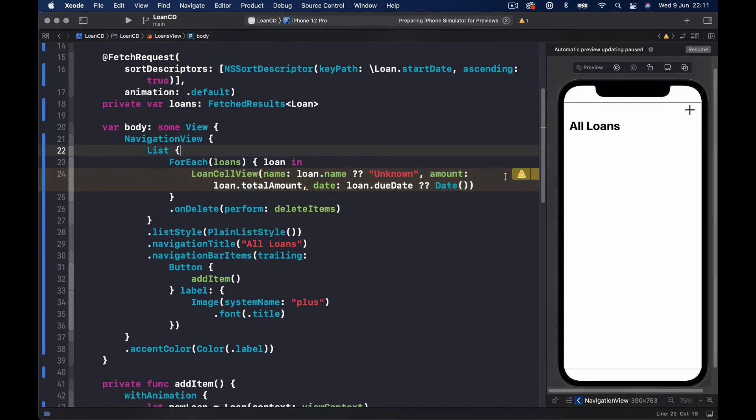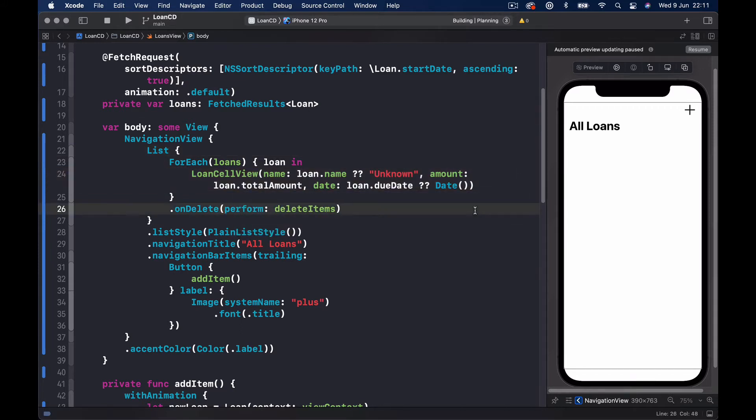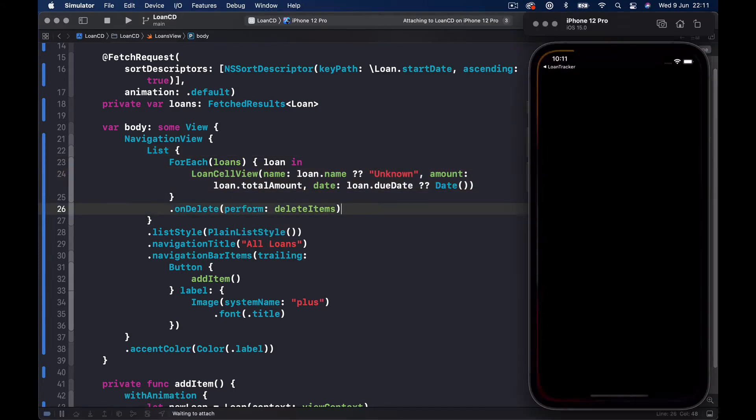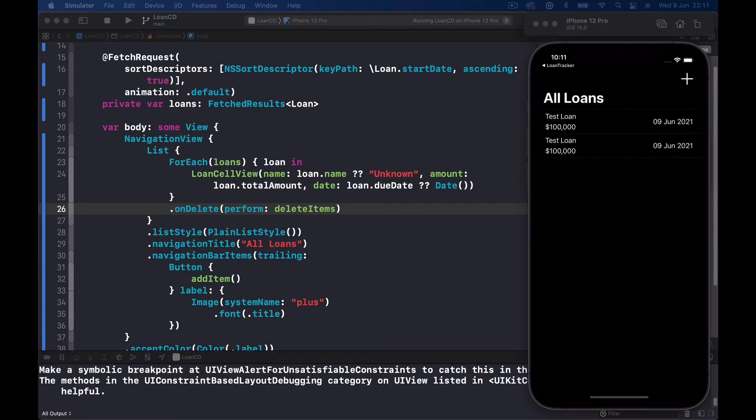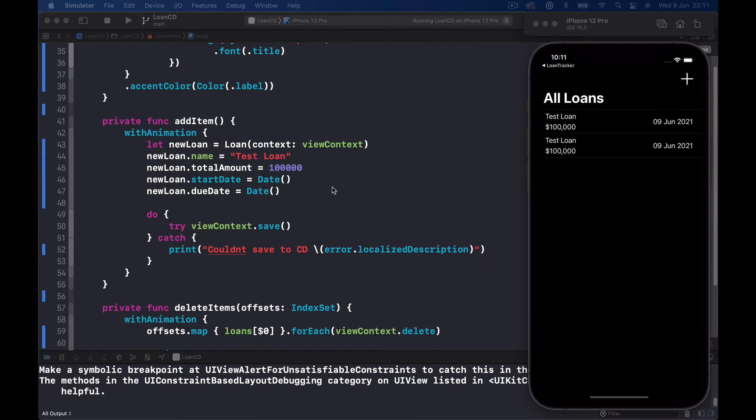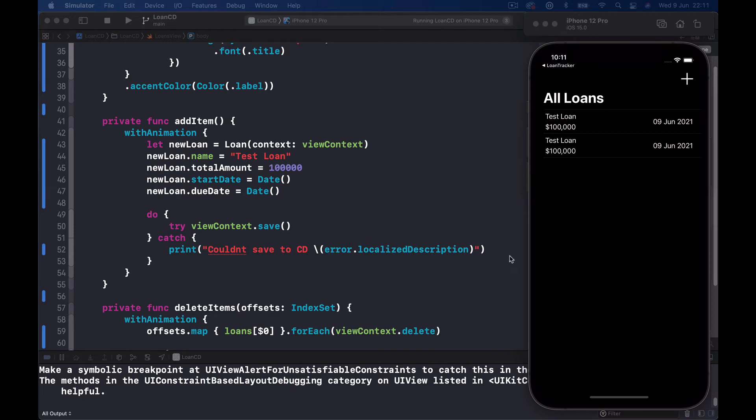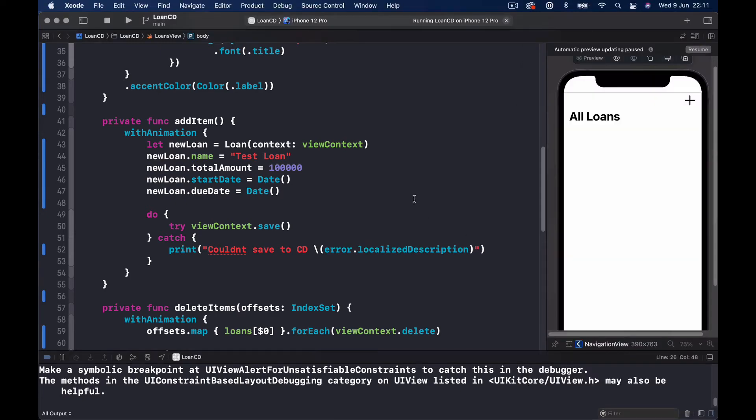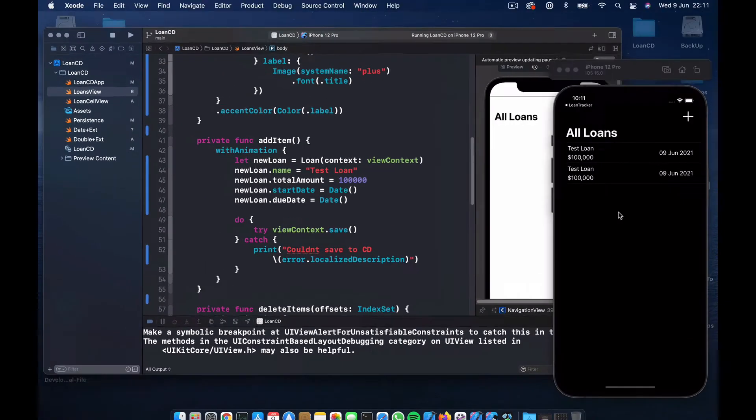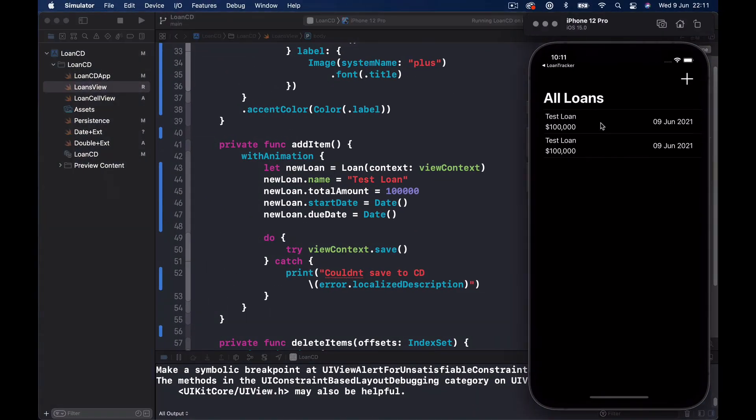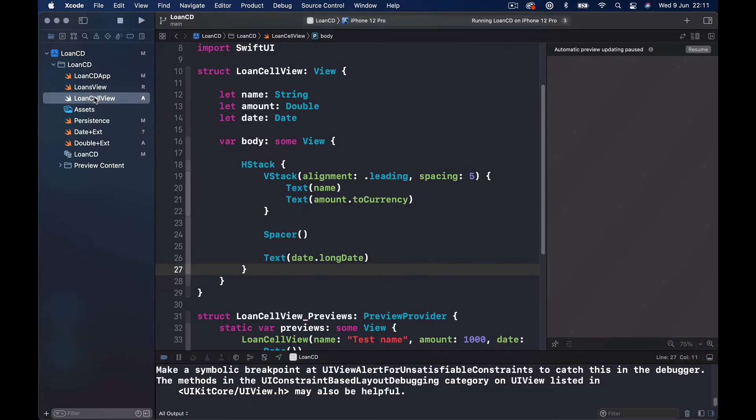Now I can see we have our two loans. Obviously we are creating the same loan every time we click on the plus button. The title now is set, the amount is set, and this our date is also set. What we could do is actually make our title stand out a little bit, because now everything is at the same size, so we don't want to keep it that way.